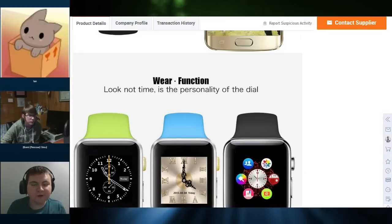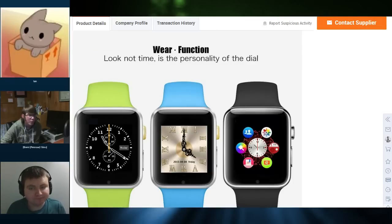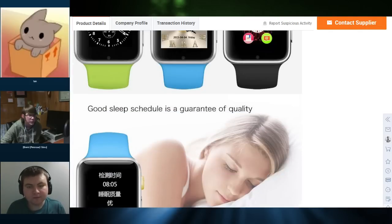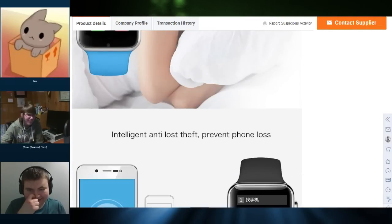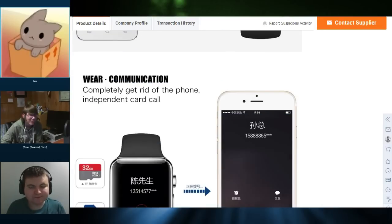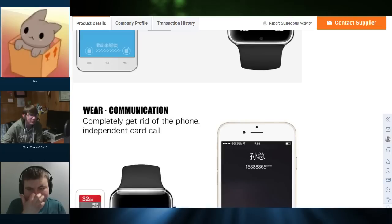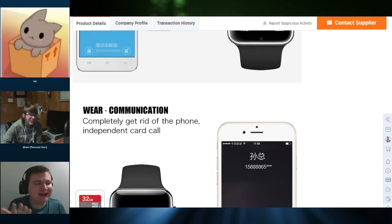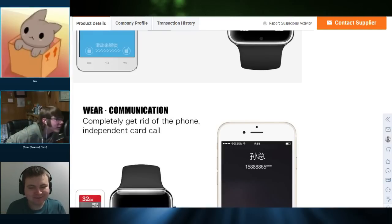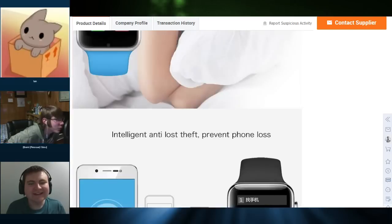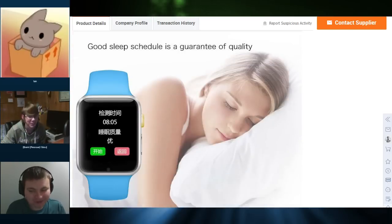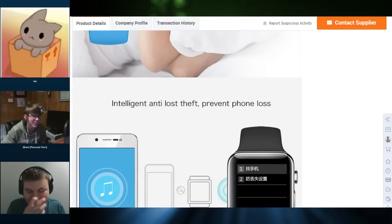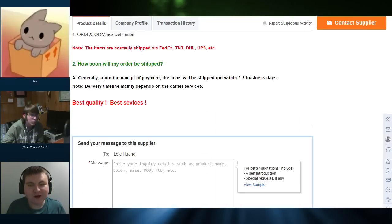Well, the cool thing is, wear, function, look, not time, is the personality of the dial. So that's good. Which dial, though? Completely get rid of the phone-independent card call. Exactly! I mean, how does that not make sense? Good sleep schedule is a guarantee of quality. Yep. Yeah, that sleep schedule, that's something... Oh yeah, I remember this.